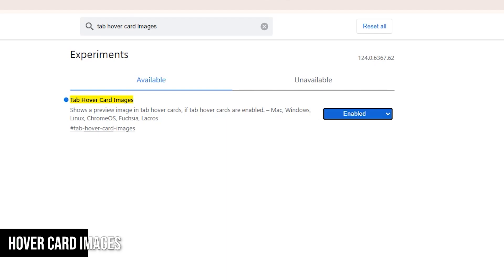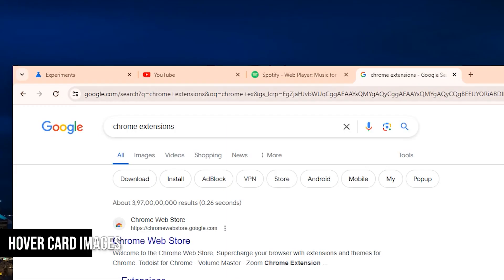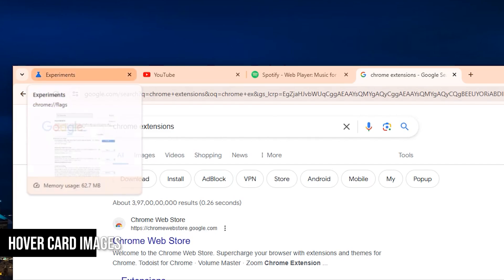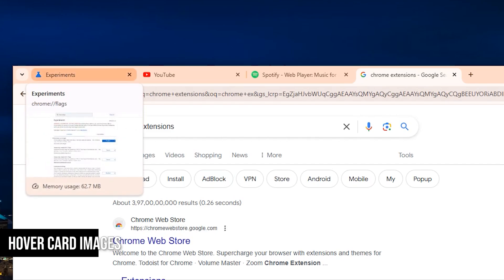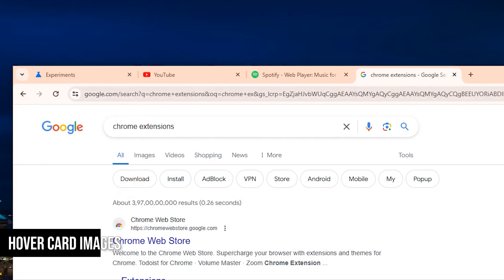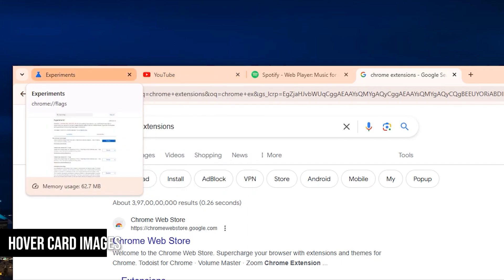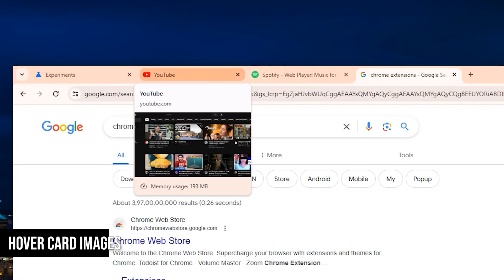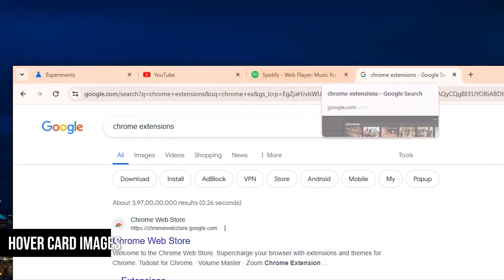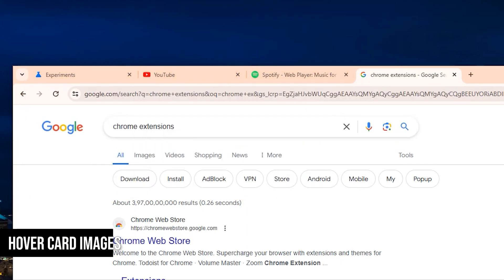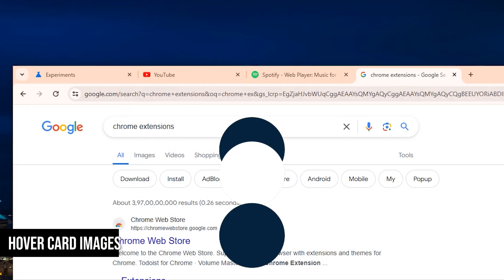At first glance, nothing has changed, but now when you hover over each tab, you'll get a little preview of what's on that page. This is incredibly useful, especially when you have loads of tabs open and need a quick way to identify them.